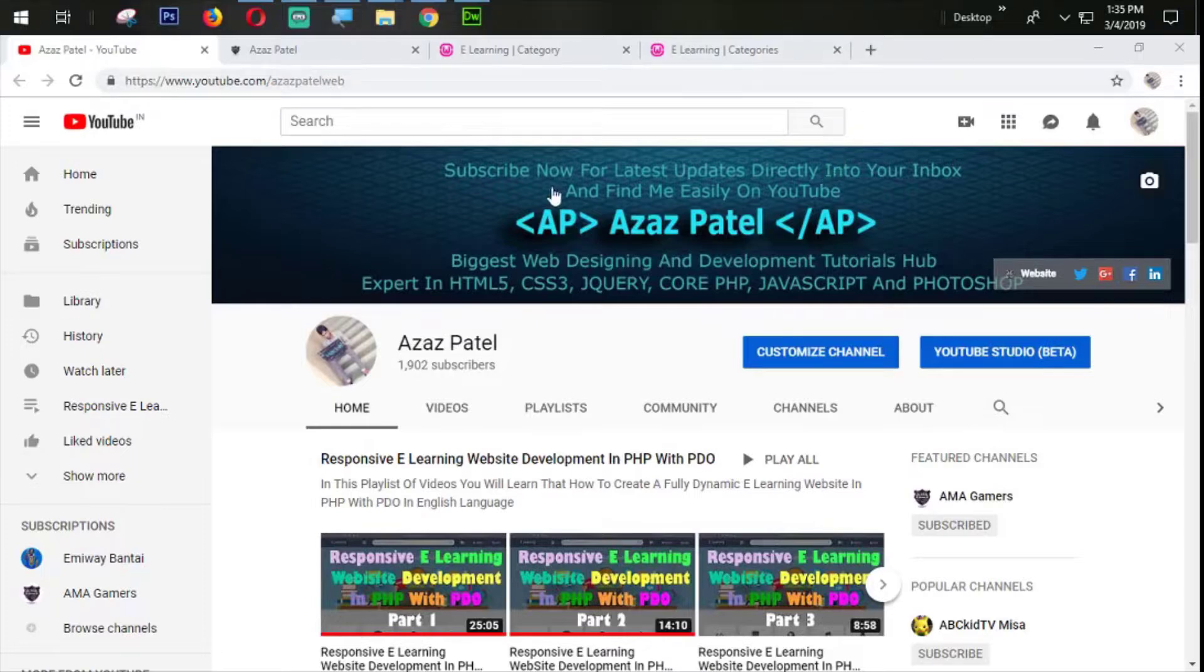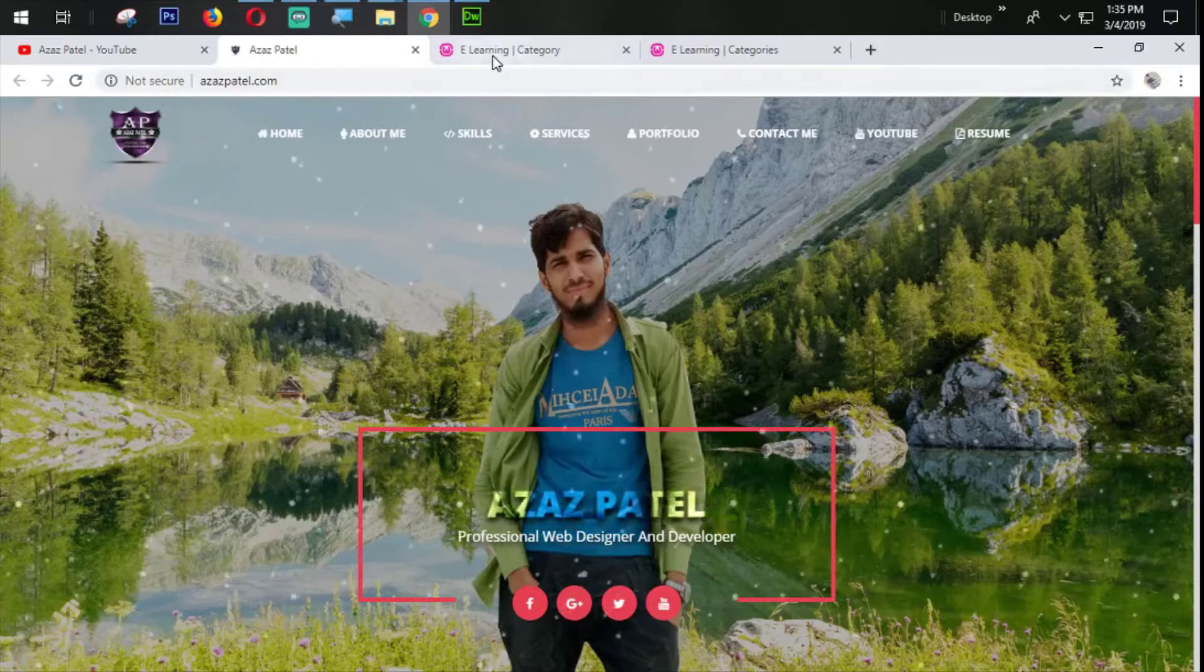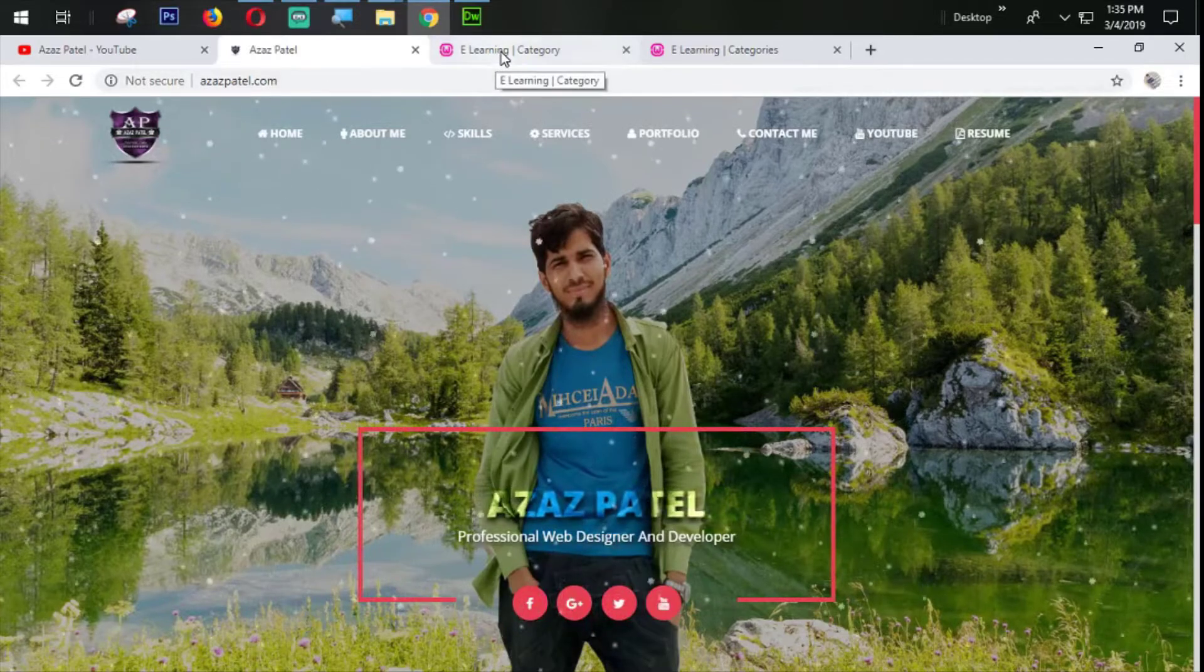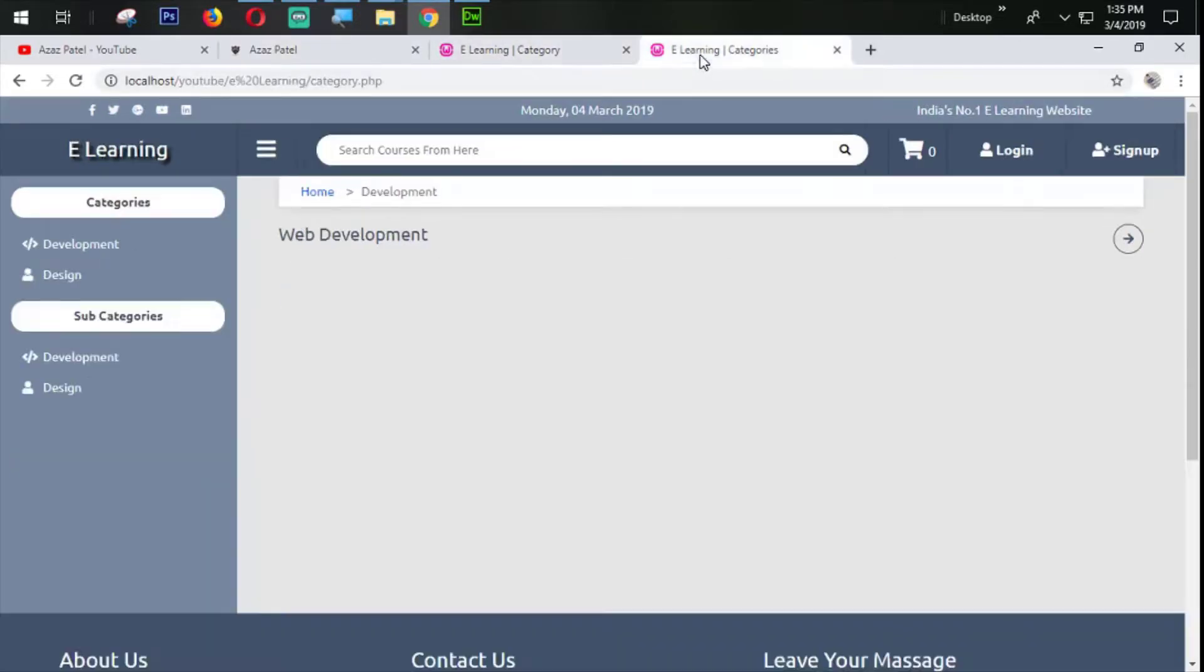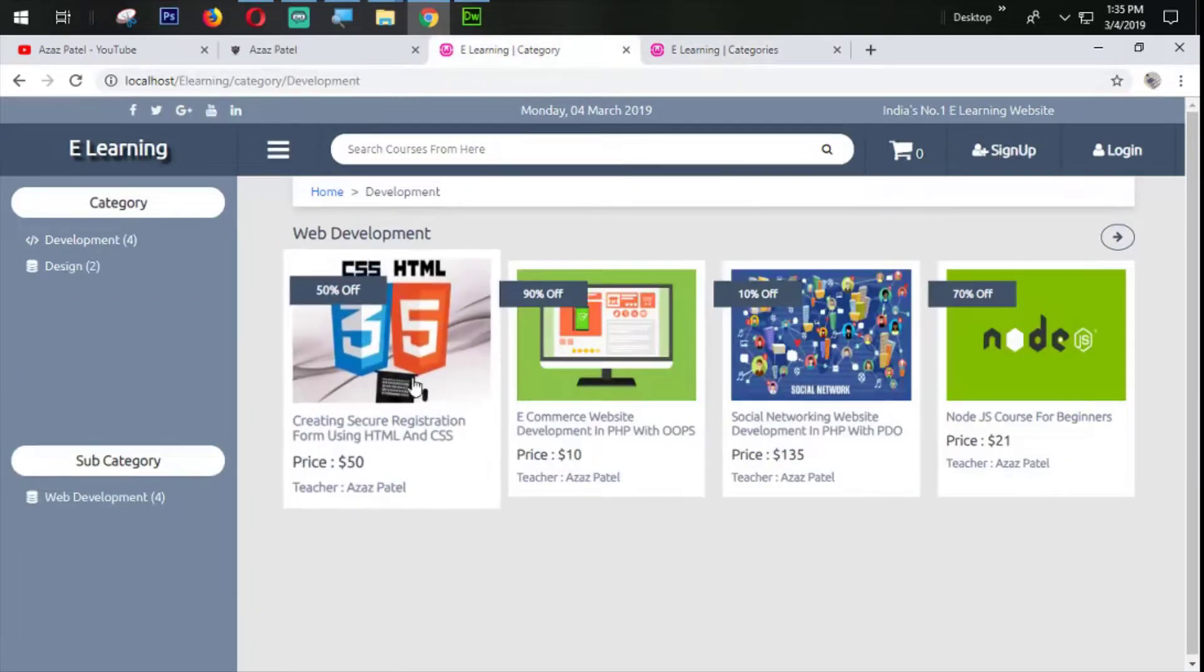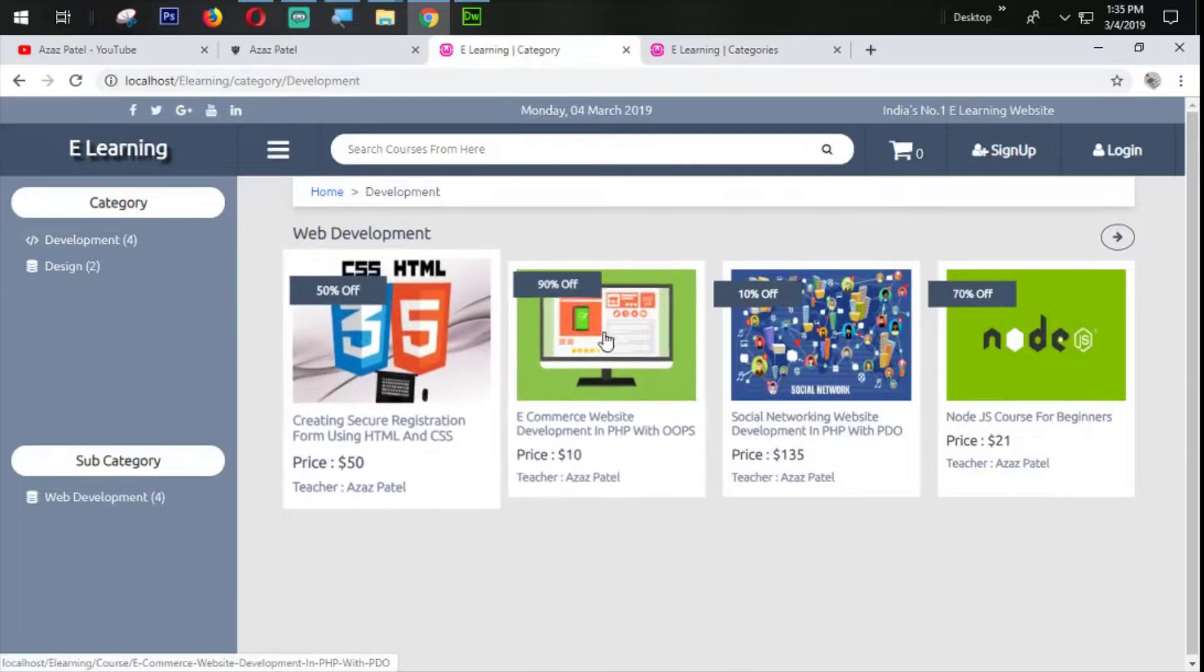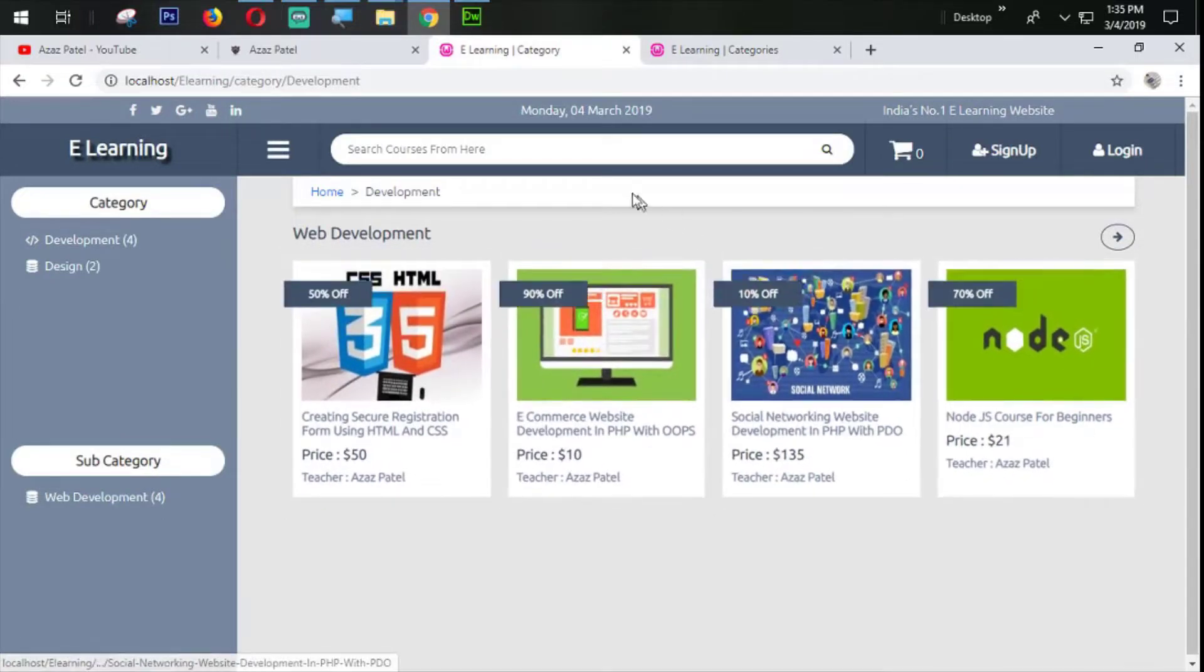Hello everyone, my name is Ajaj Patel and you are watching Ajaj Patel official YouTube channel. Welcome to part 51 of responsive e-learning website development in PHP with PDO. In the last tutorial we successfully designed this section. In this tutorial we are going to design this courses section.